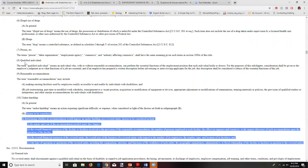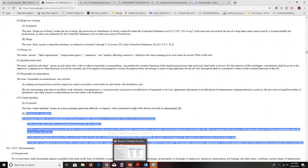I wanted to show you the statute in part because there are so many specific terms you have to get a good grasp of, and also to show you what legal professionals do with these types of documents. It's useful for you to experience what it's like to actually deal with the source documents.